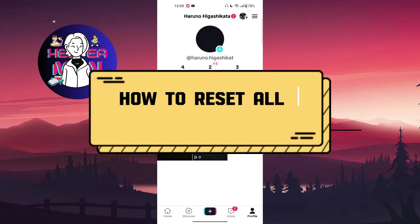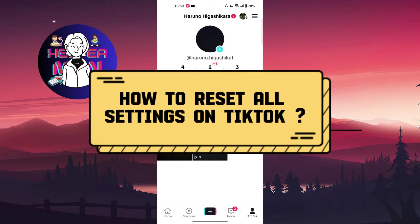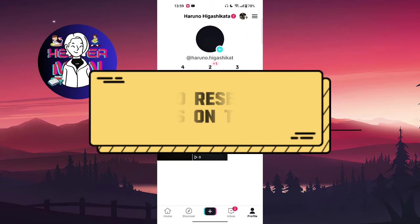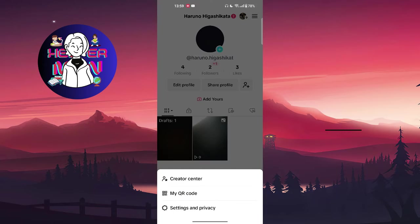Hello everyone, welcome back to my channel. Today we're going to talk about how to reset all settings on TikTok. Let's get started. From your profile page, choose the three lines at the top right corner and go to settings and privacy.